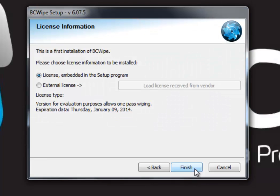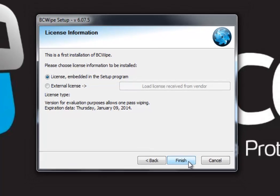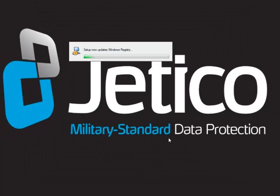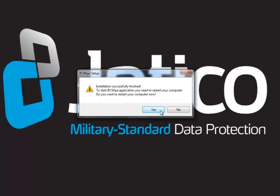You are now only downloading BCwipe for evaluation. Just choose License Embedded in the Setup program and finish the installation. The trial version will function for 21 days. Wait till the installation is complete and click Finish. Don't forget to restart your computer.